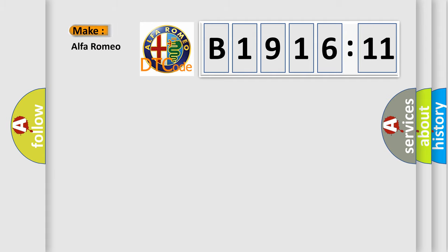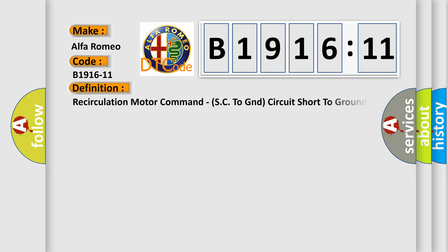So, what does the diagnostic trouble code B1916-11 interpret specifically? Alfa Romeo car manufacturers.